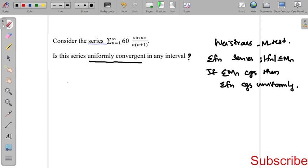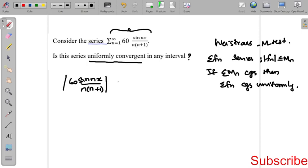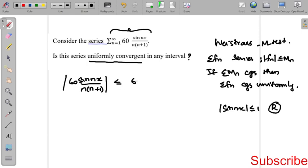Now we check whether summation f_n converges. First, we evaluate |60·sin(nx) / n(n+1)|. We know that |sin(nx)| is less than or equal to 1 for all real numbers. So this is less than or equal to 60 divided by n(n+1). This is of the form |f_n| ≤ M_n.